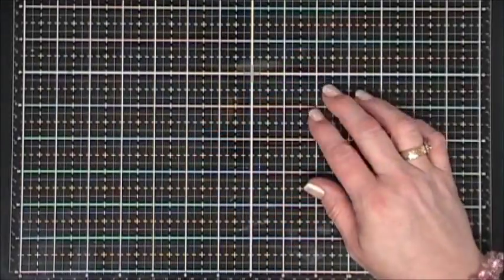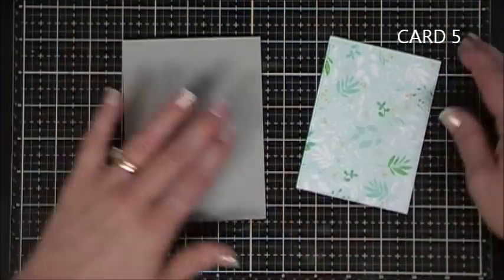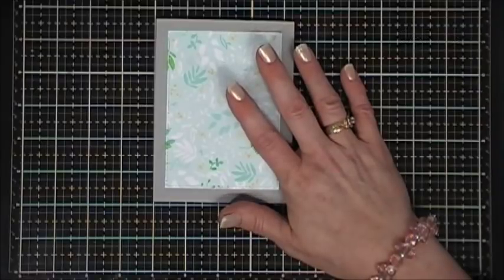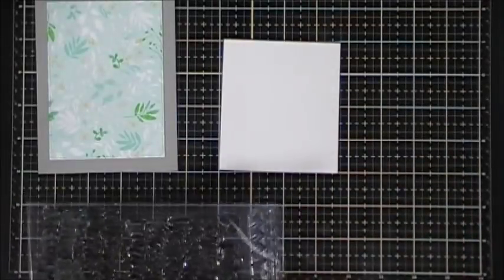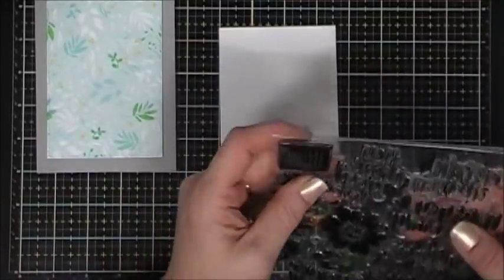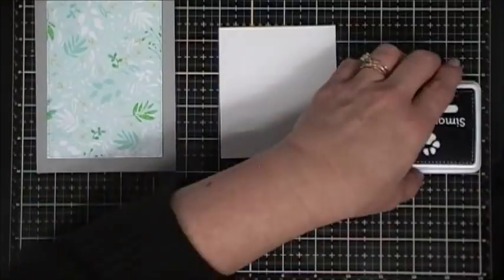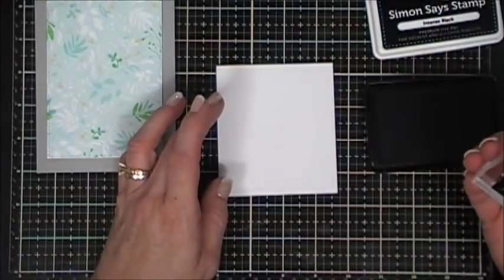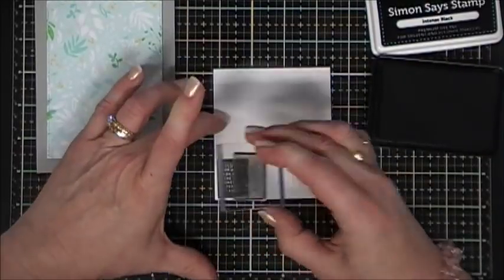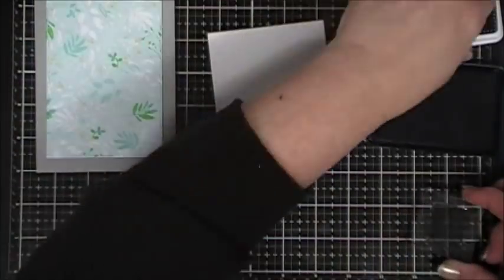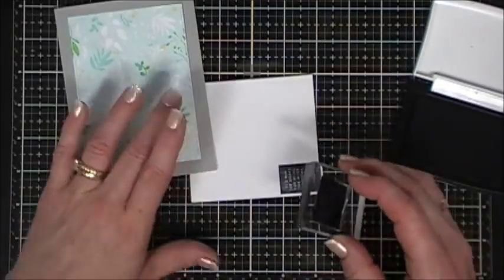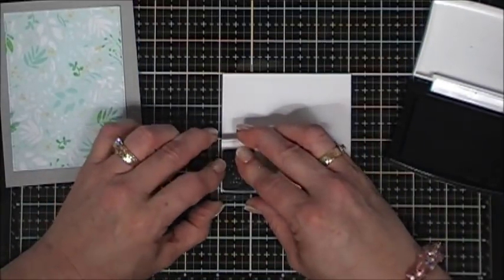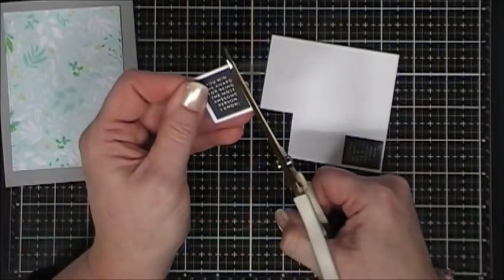Now moving along to my final card for part one. Part two is right at the end. I want to use this pattern paper on the smoke card base. I wanted to stamp the sentiment that says you win the award for being the most awesome person I know. Originally I stamped it with intense black ink and it wasn't as crisp as I wanted. So I changed my mind and I'm going to stamp that same sentiment with my VersaFine ink. I just have the best luck with VersaFine. I'm taking my scissors and trimming that out, leaving a little bit of a white border.